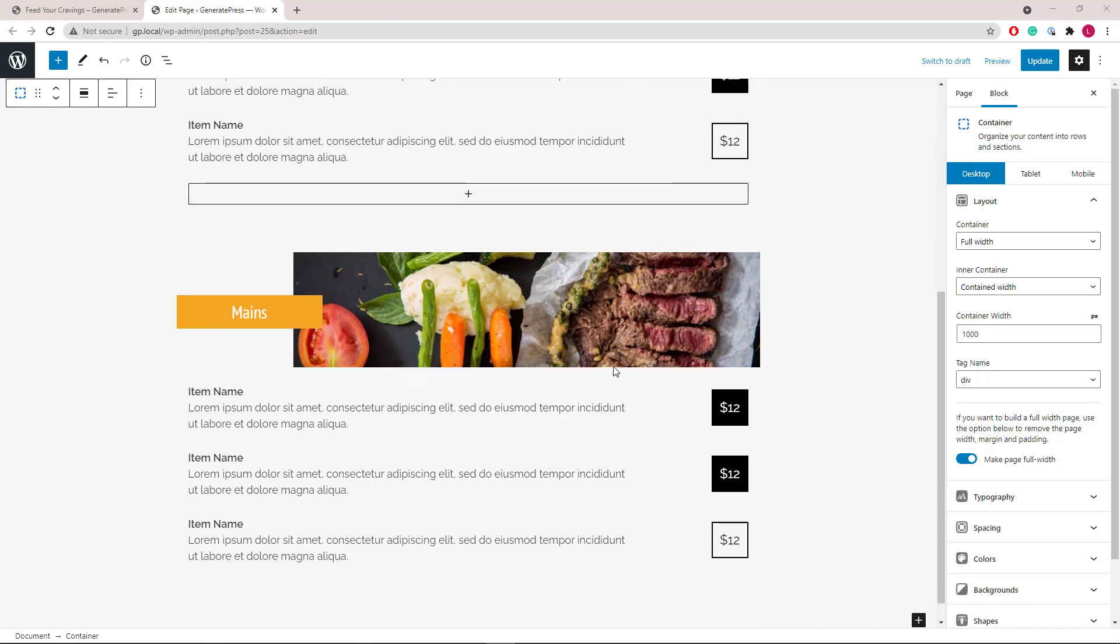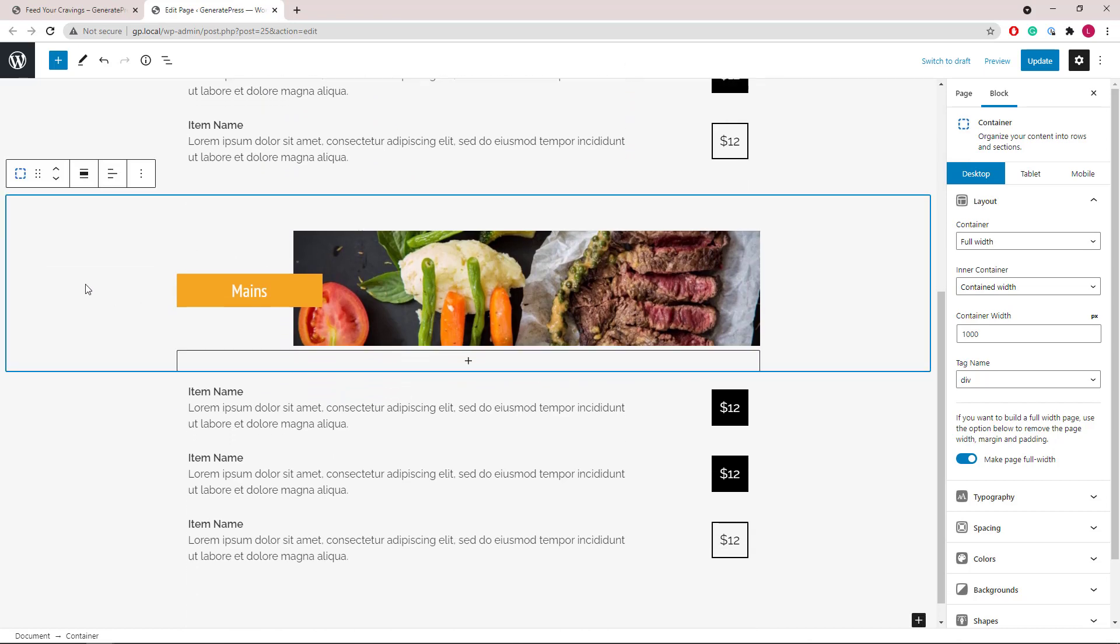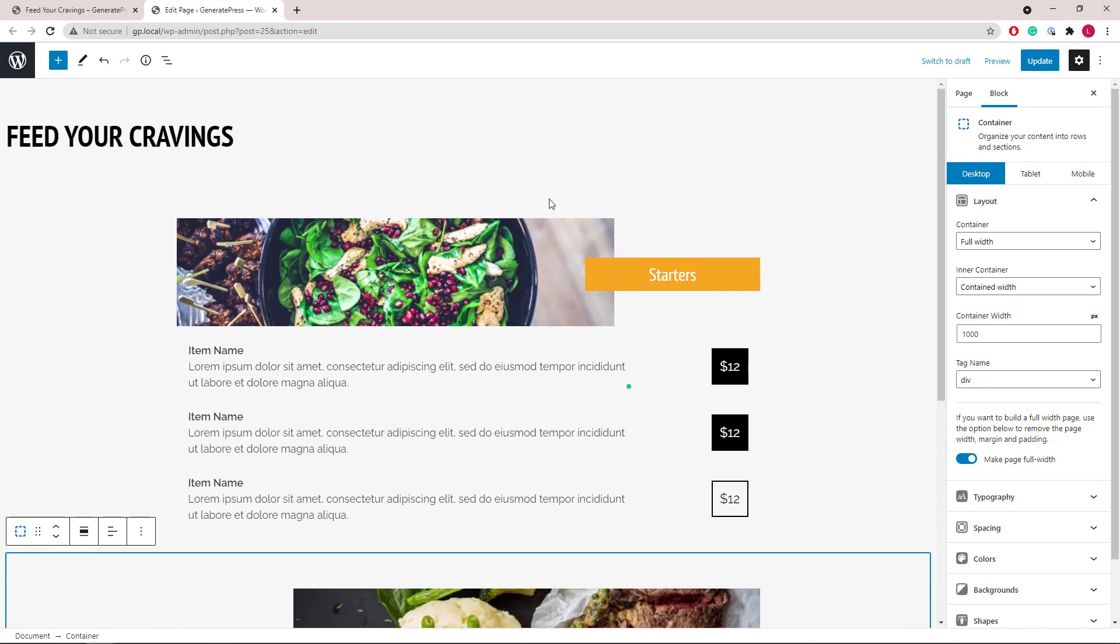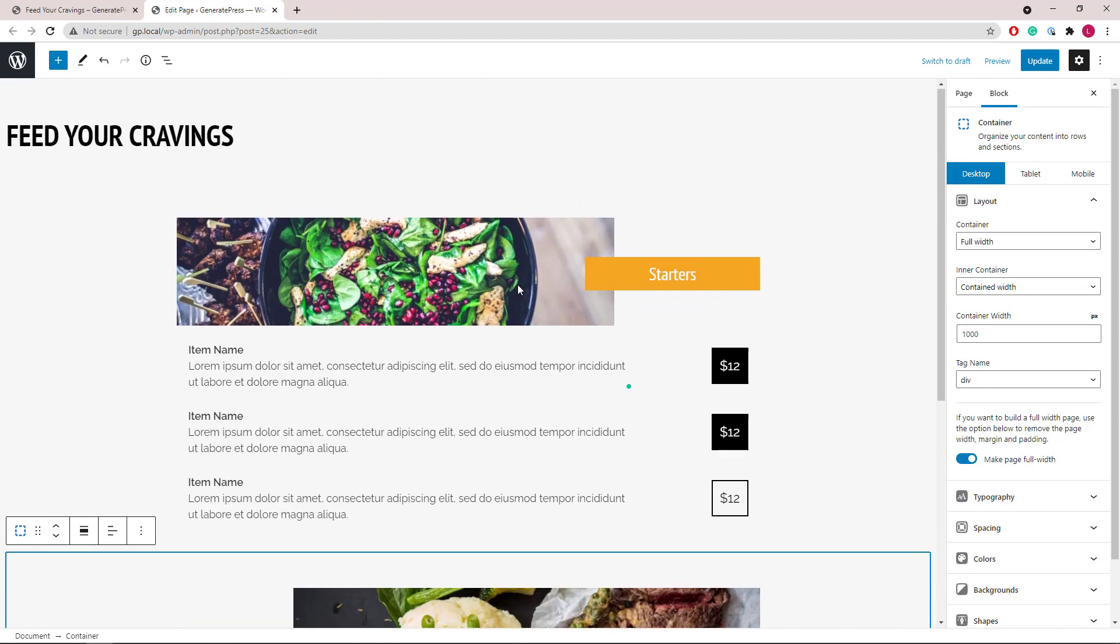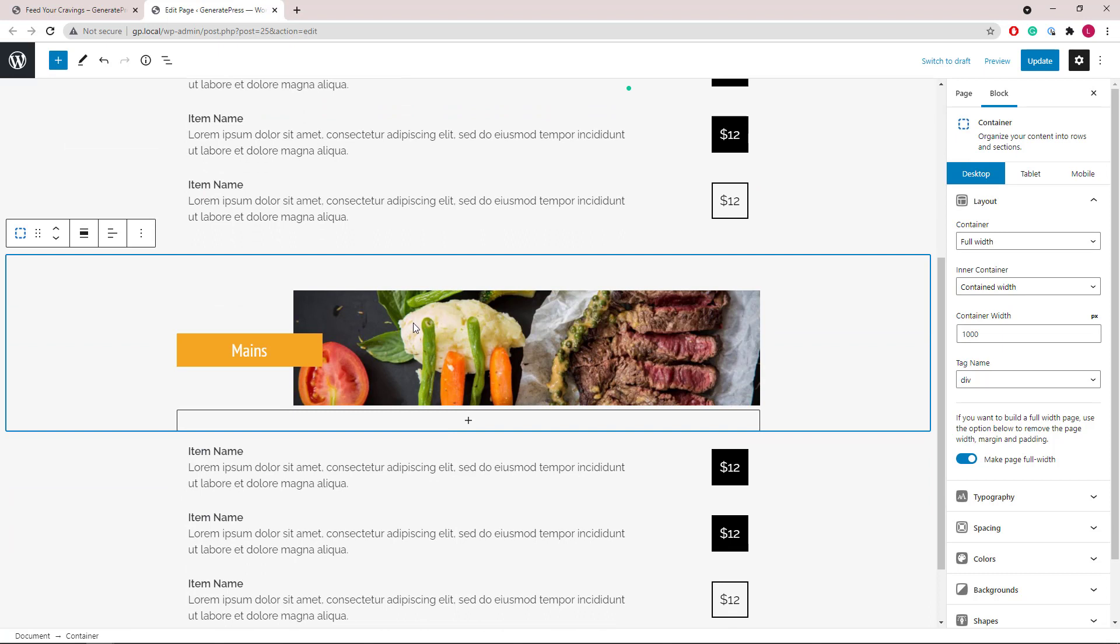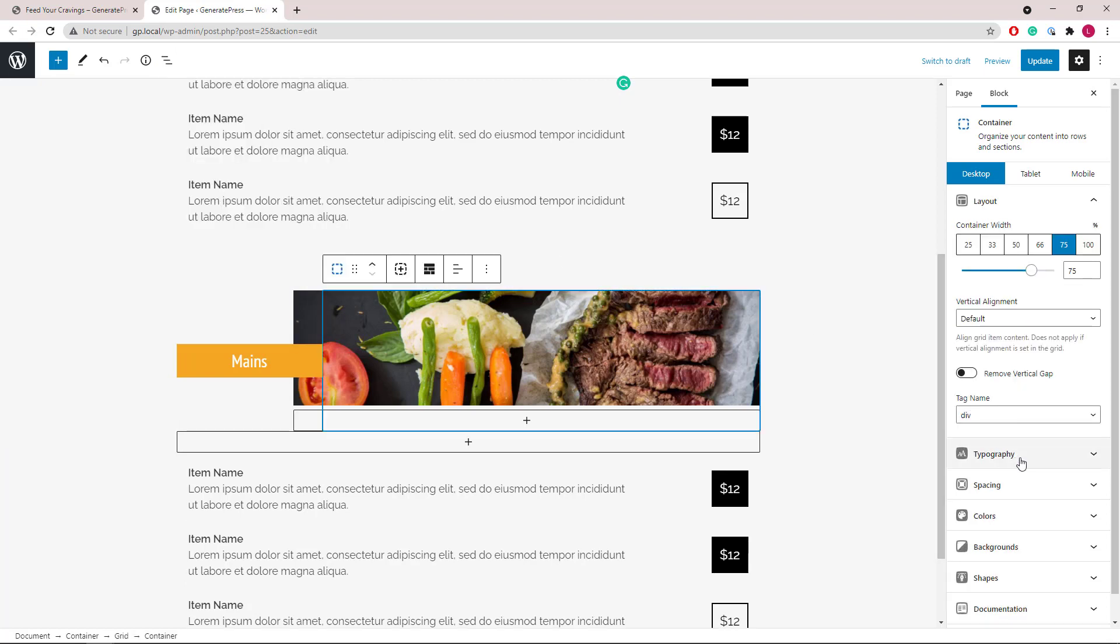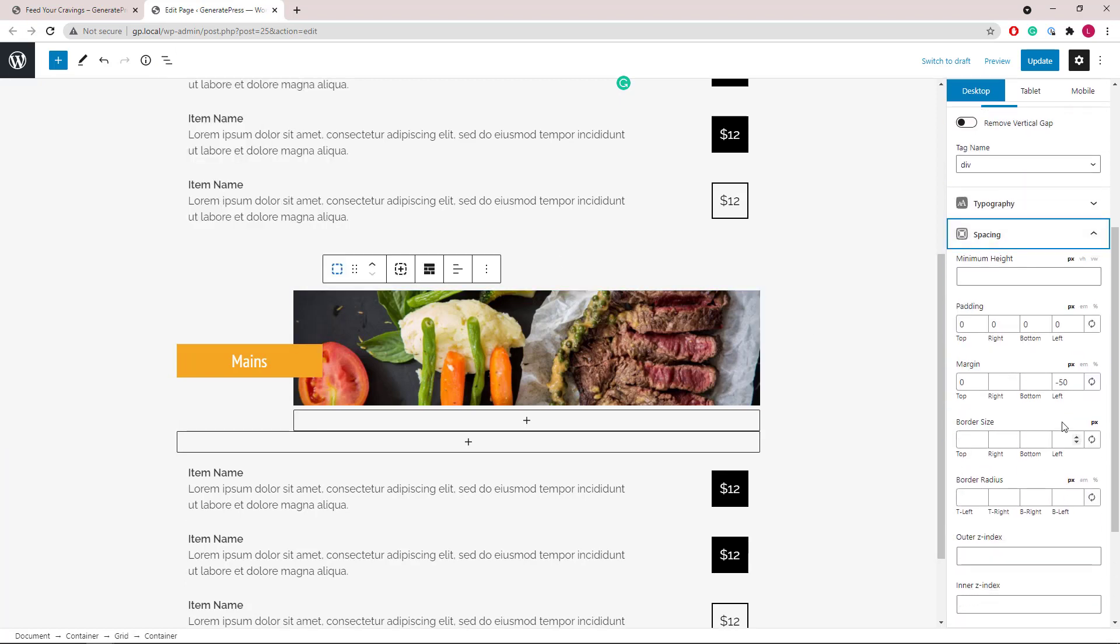The third section here is just the reverse of the first section here. So again the overlapping effect is achieved by setting the negative left margin on the second container.